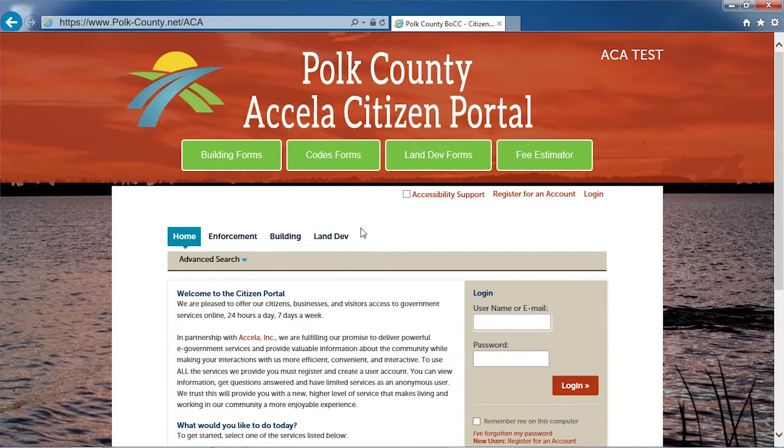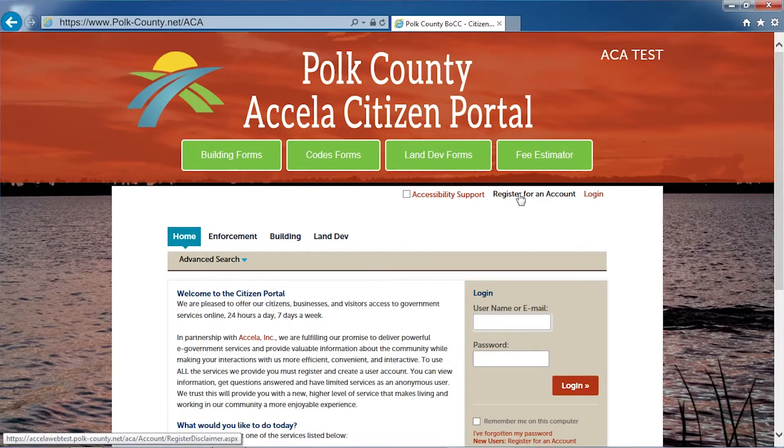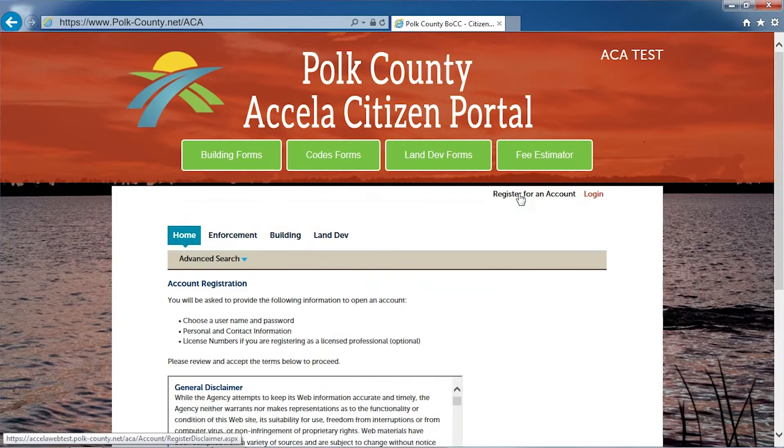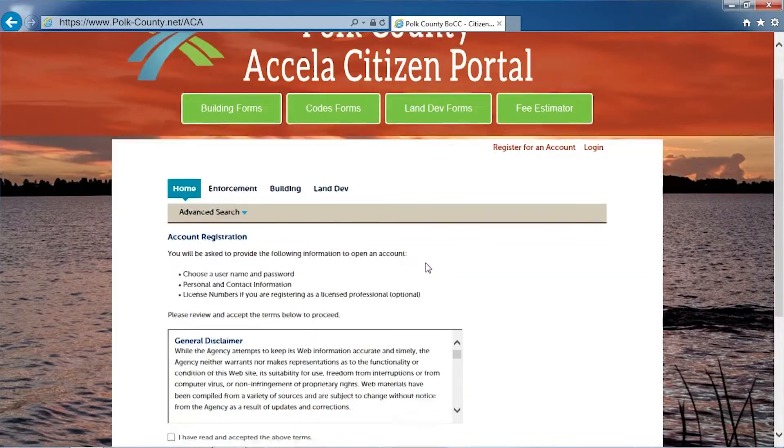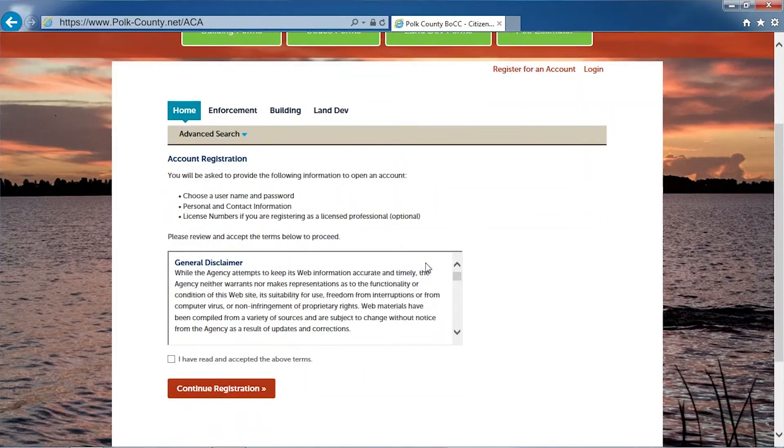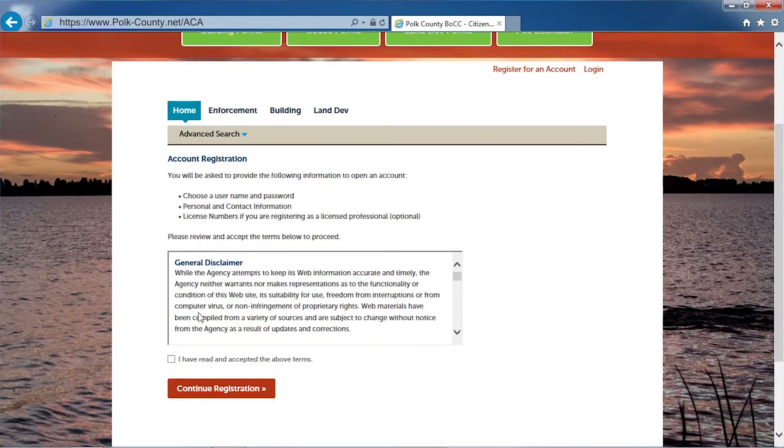To create an account, click register for an account on the top right hand side of the screen, review the general disclaimer, and check the box stating that you have read and accepted the terms. Then click continue.